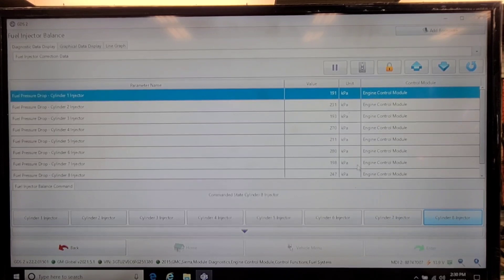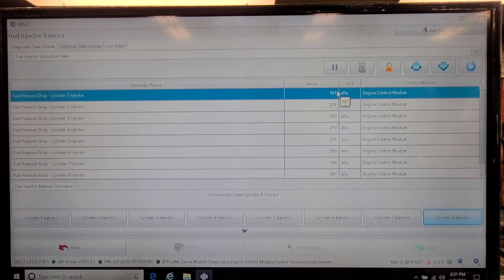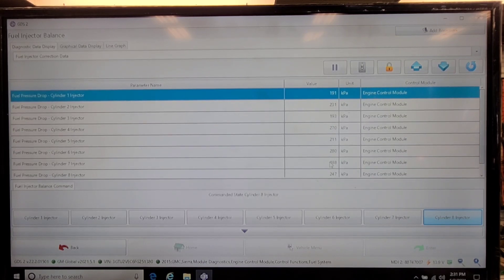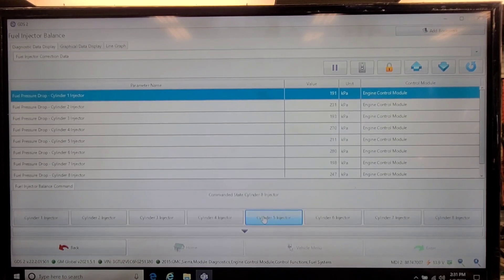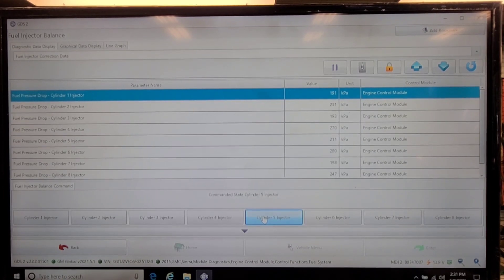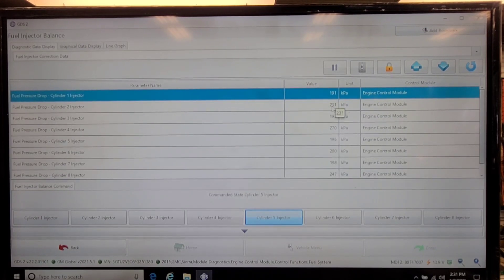If you notice, every second one is lower. The injectors on bank one — which is cylinders 1, 3, 5, and 7 — all drop lower, while cylinders 2, 4, 6, and 8 are all higher.